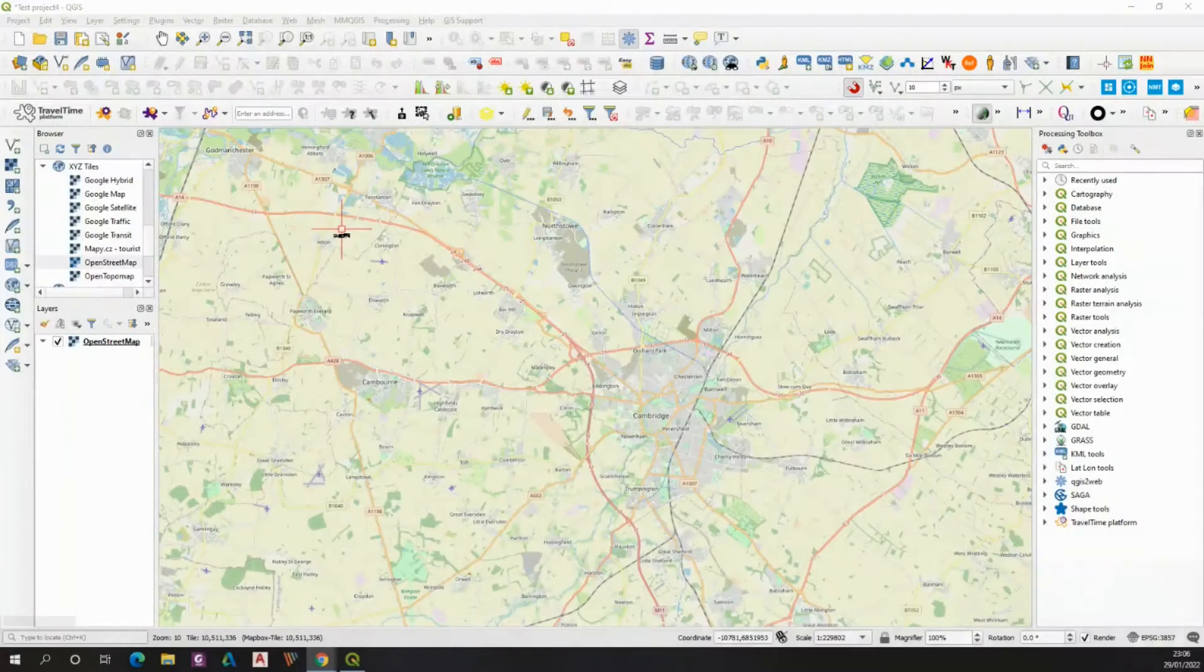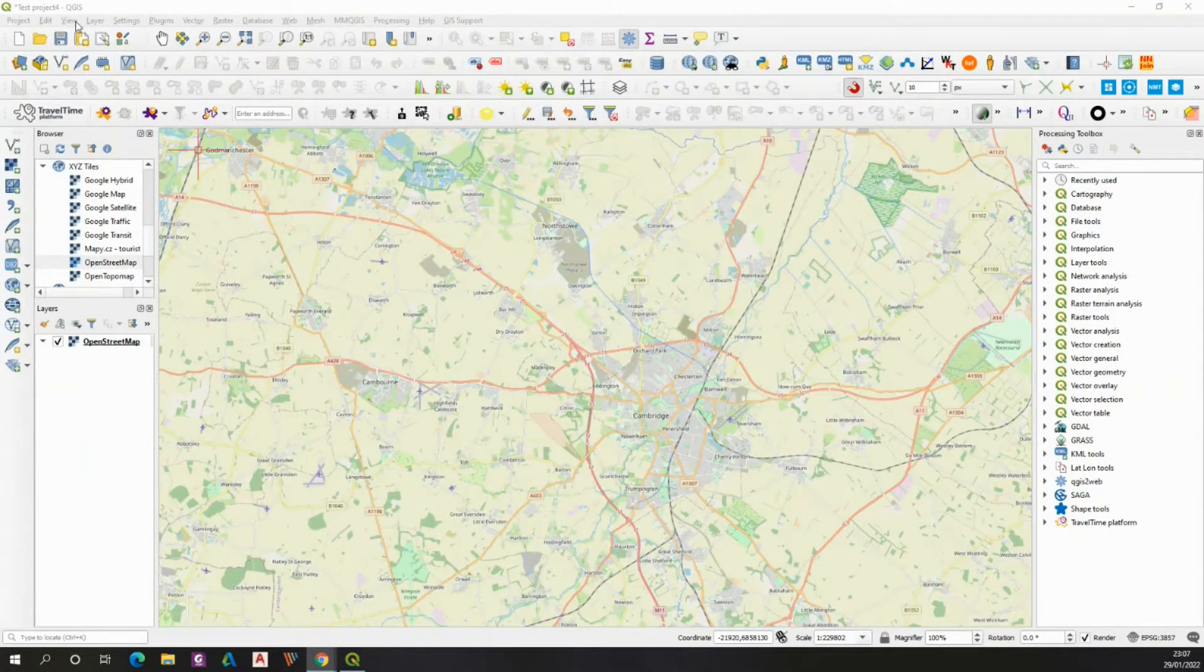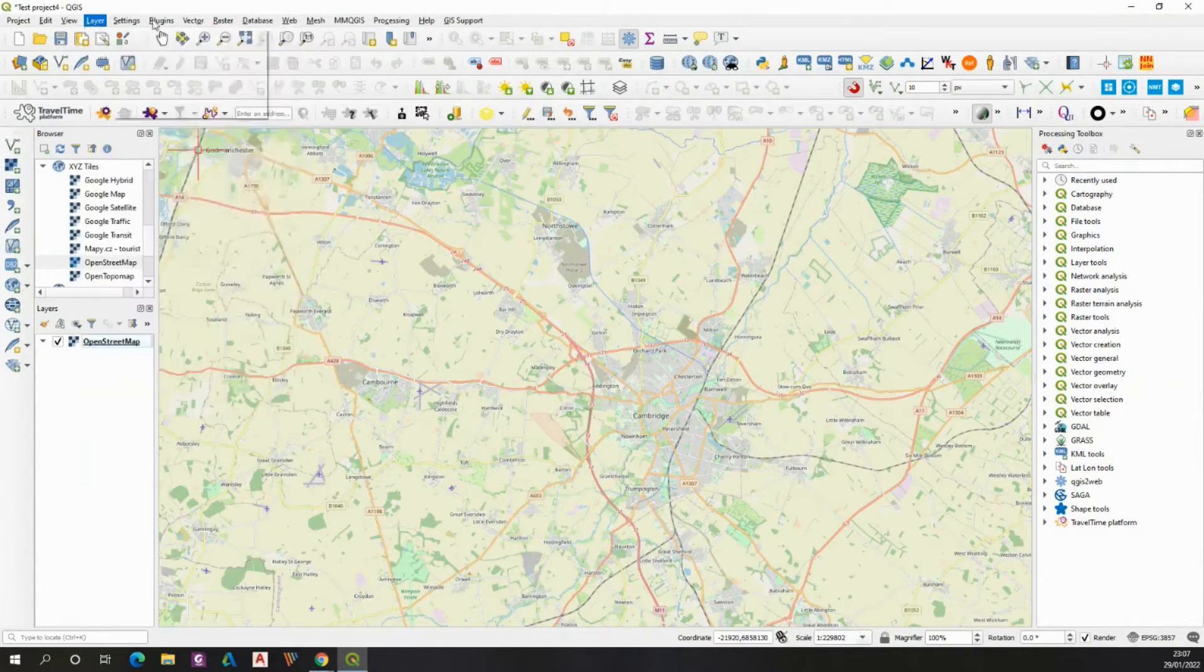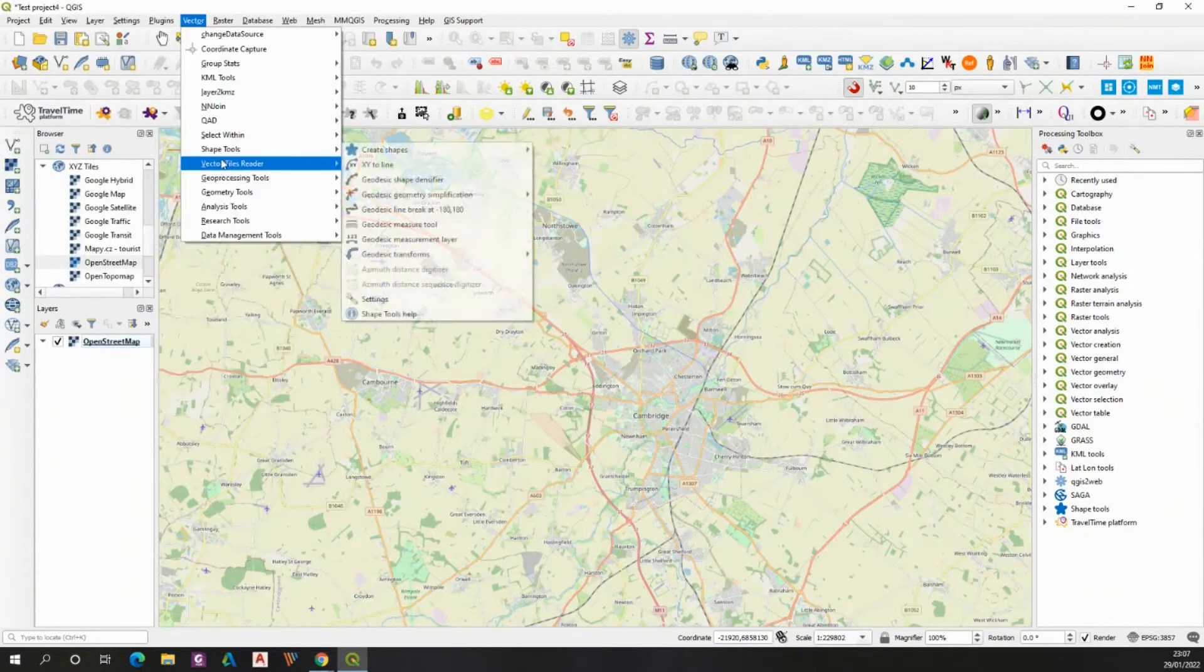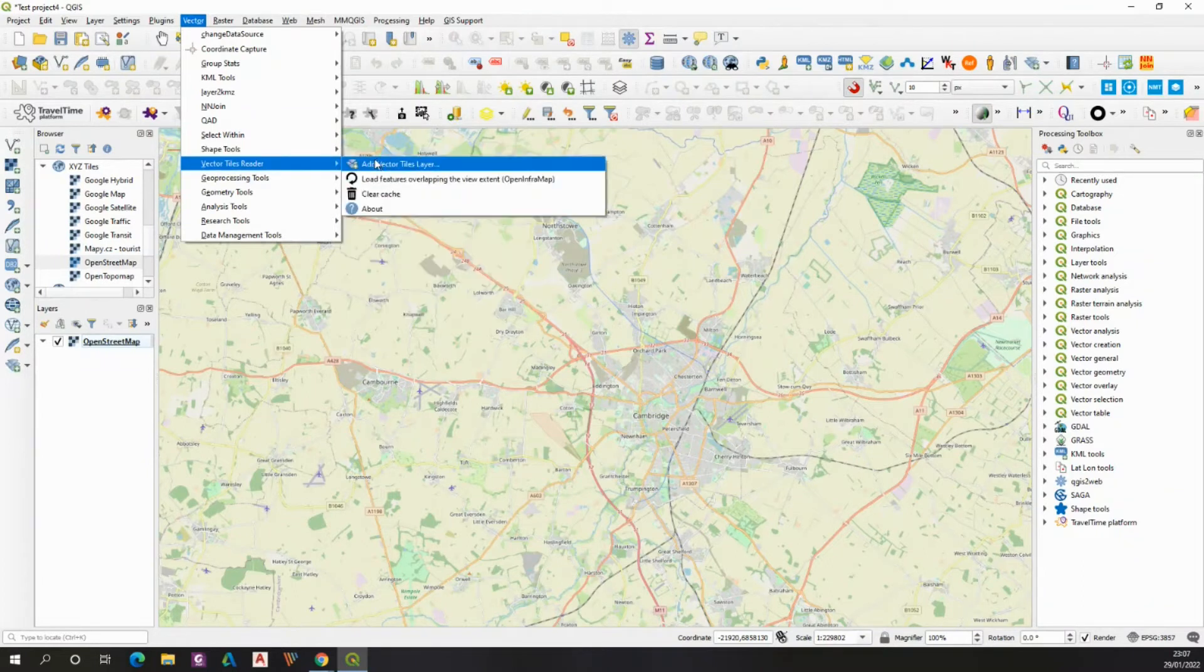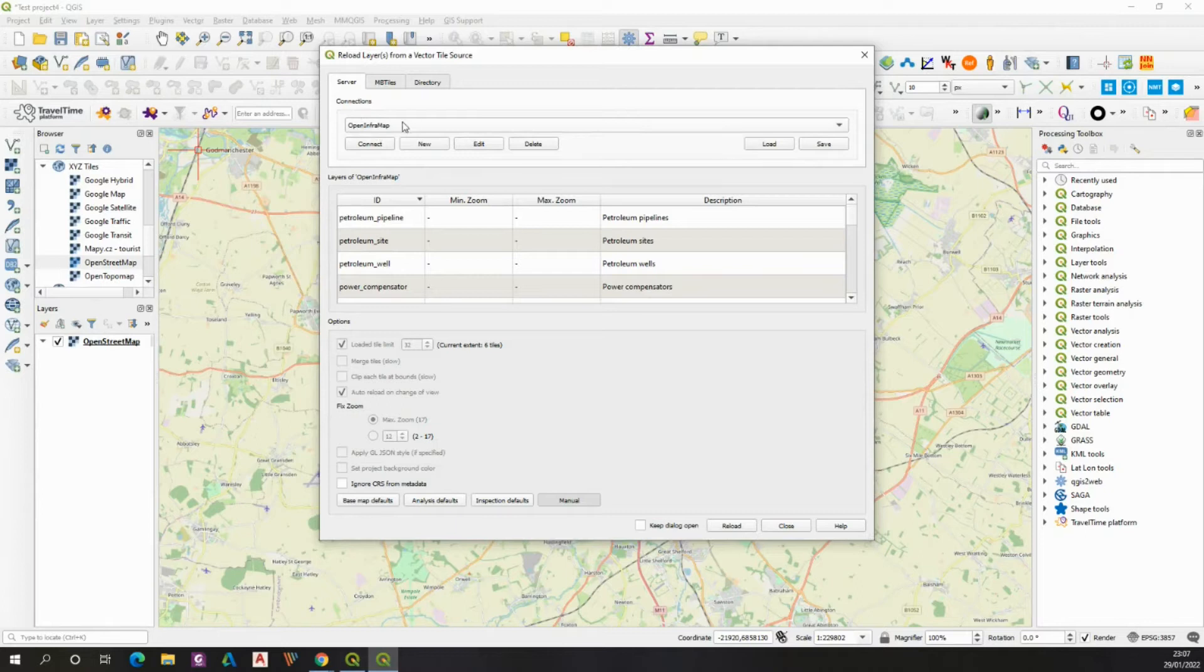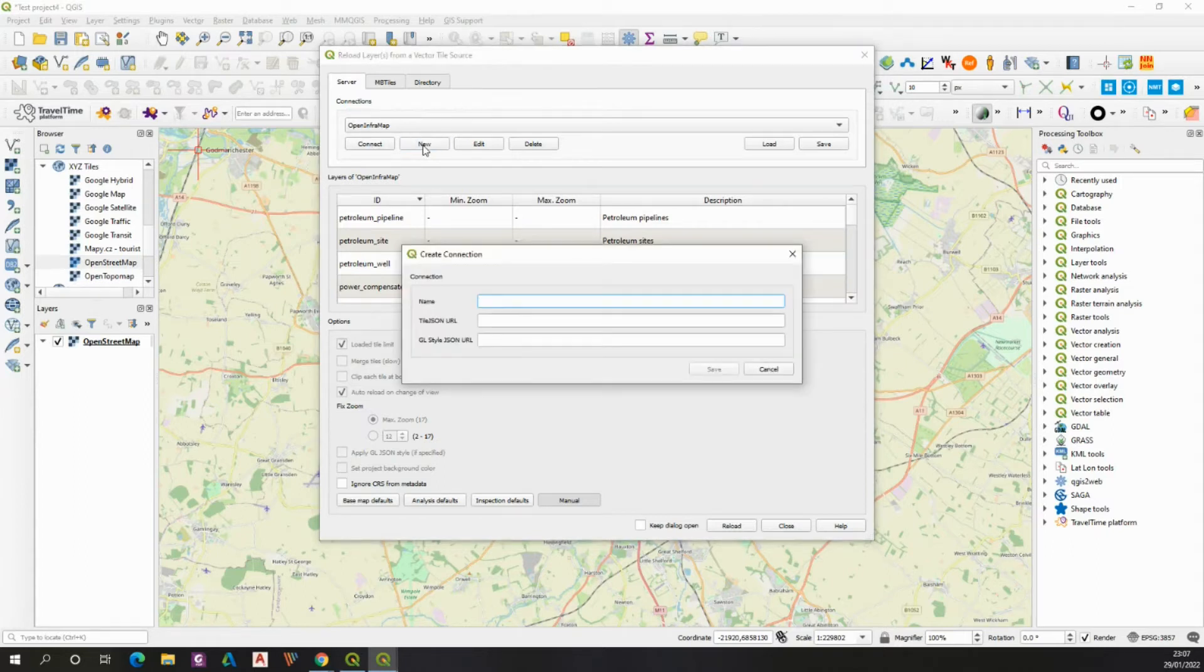In QGIS, we must go to the vector and select vector tiles reader where we can add our vector tiles reader. I have already provided OpenInframap, but you will set up a new connection by clicking here.